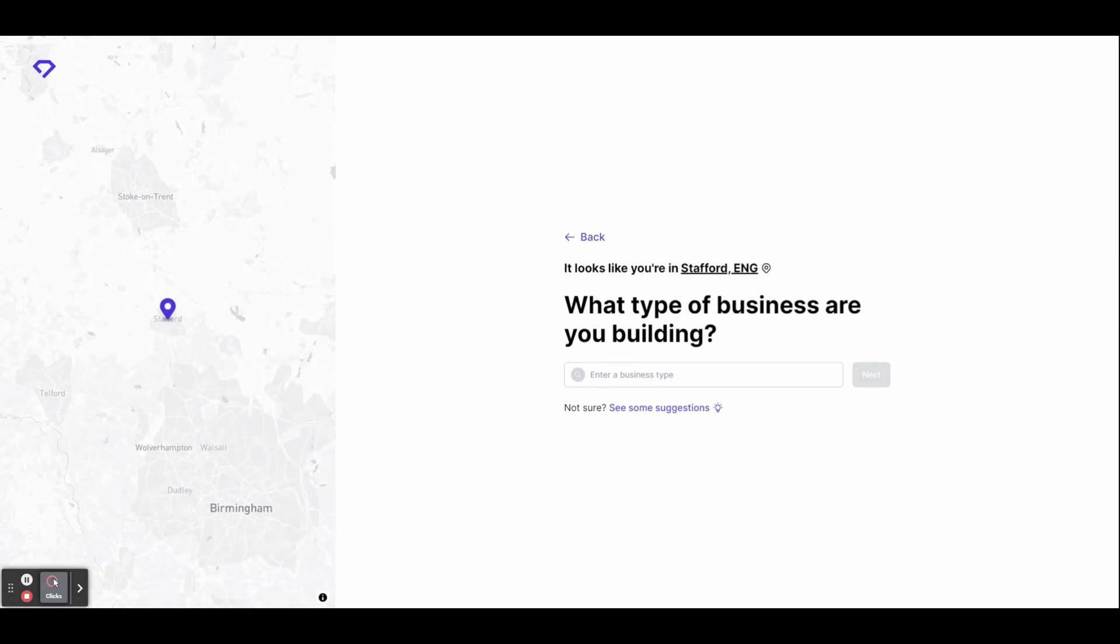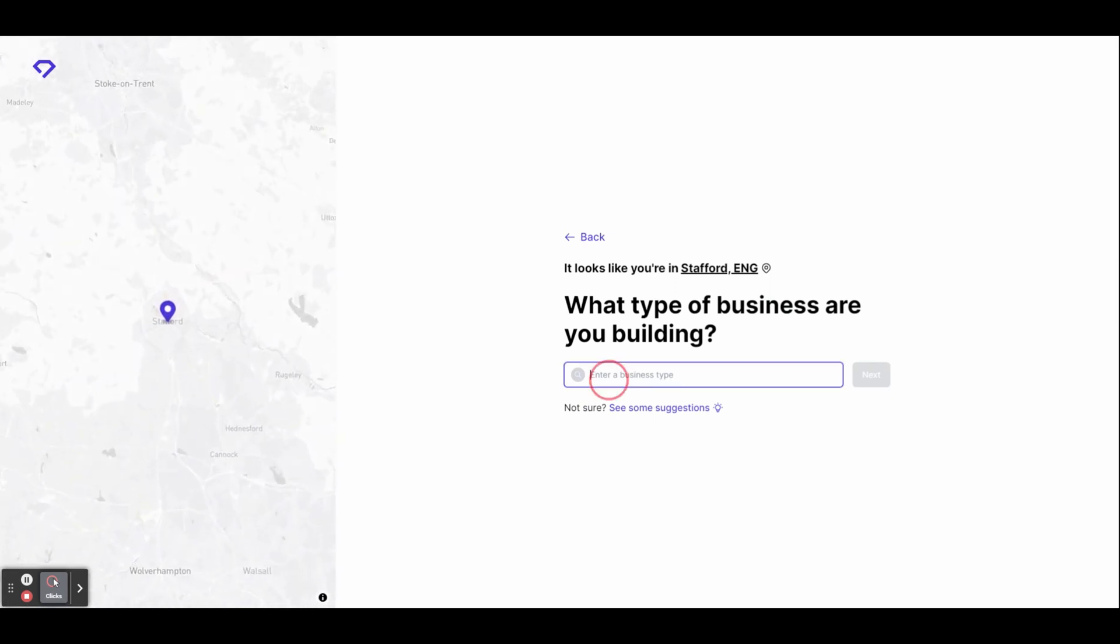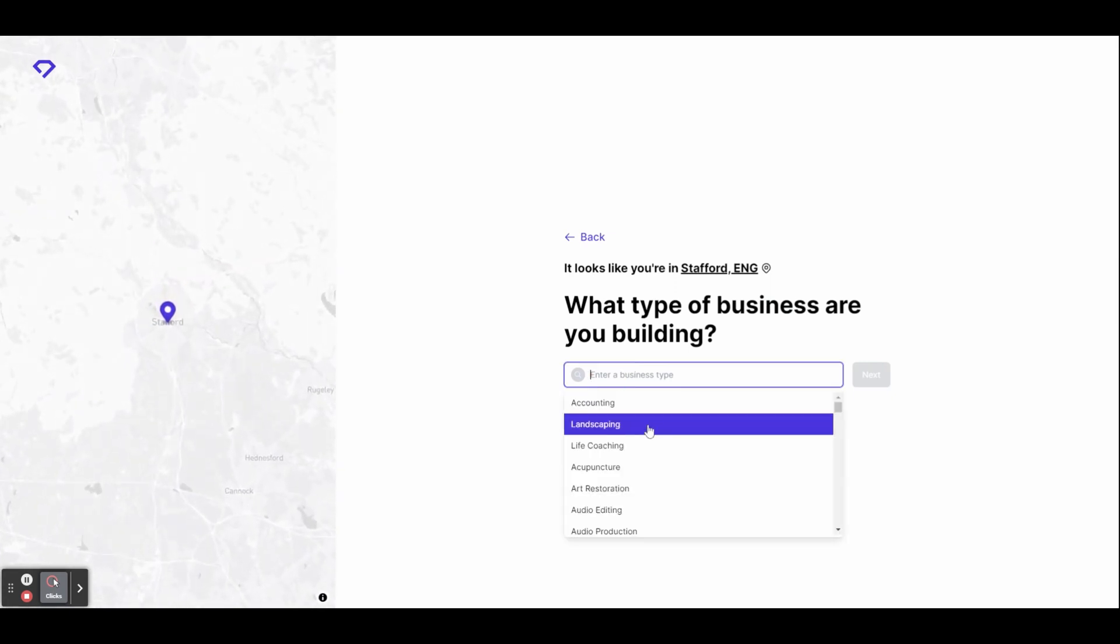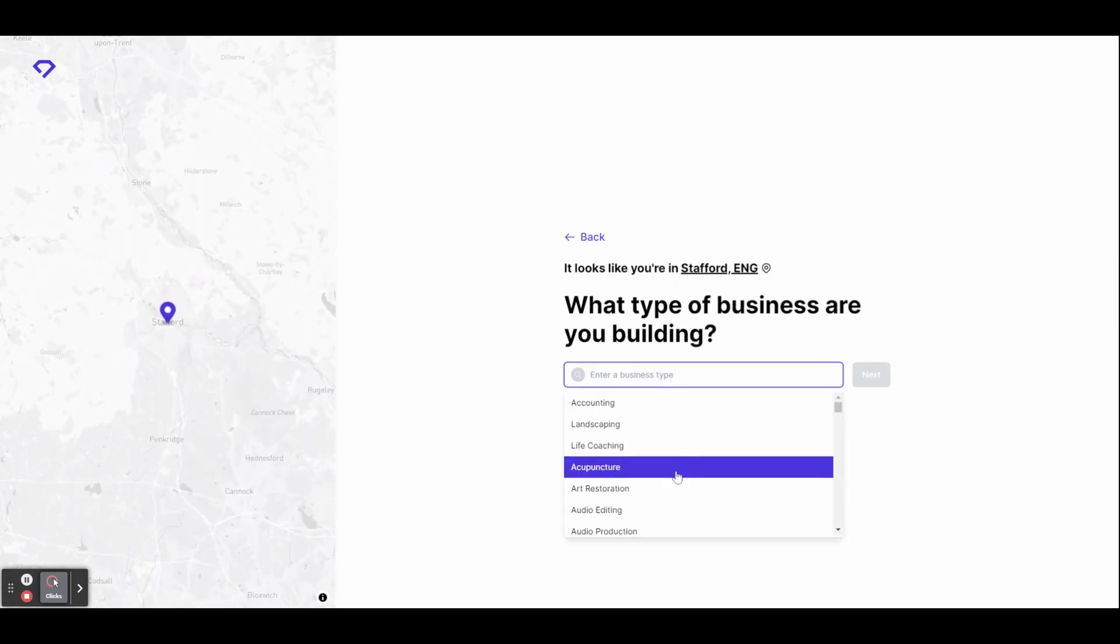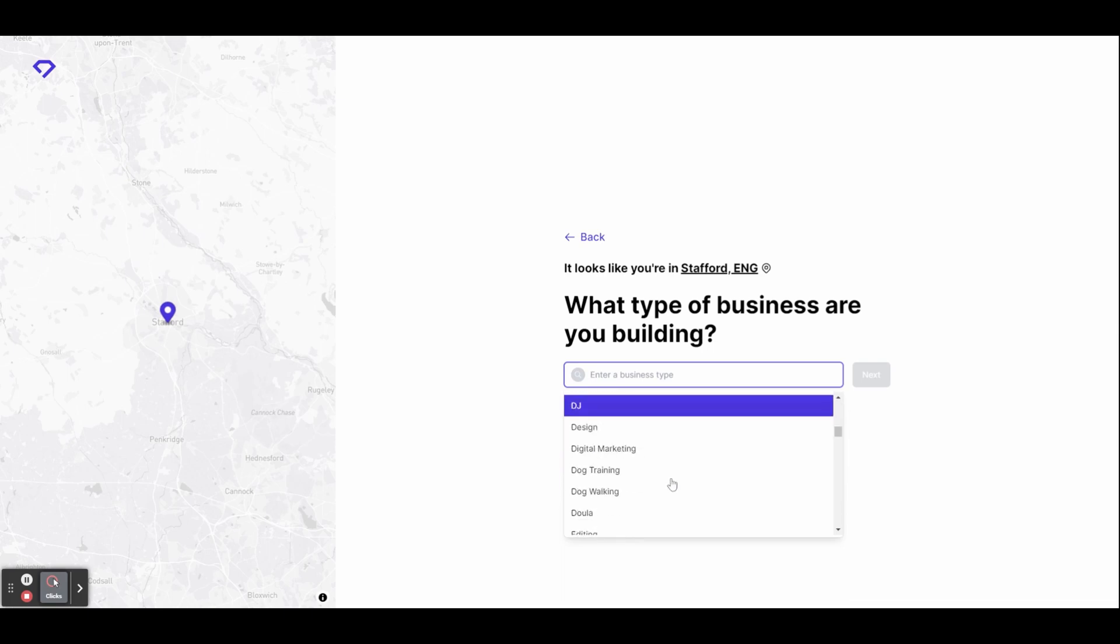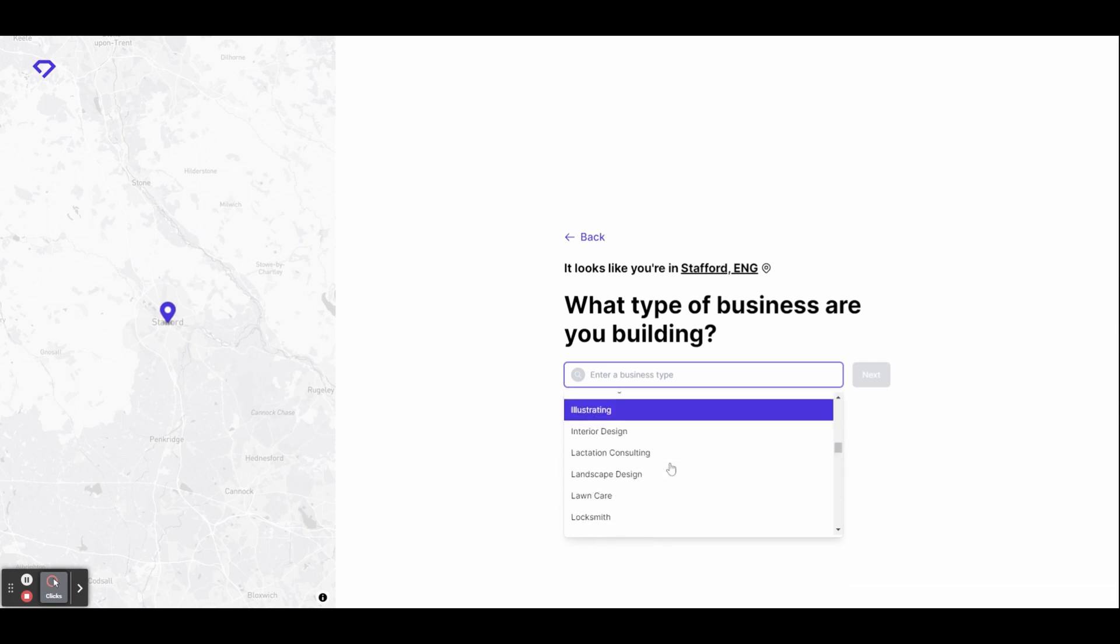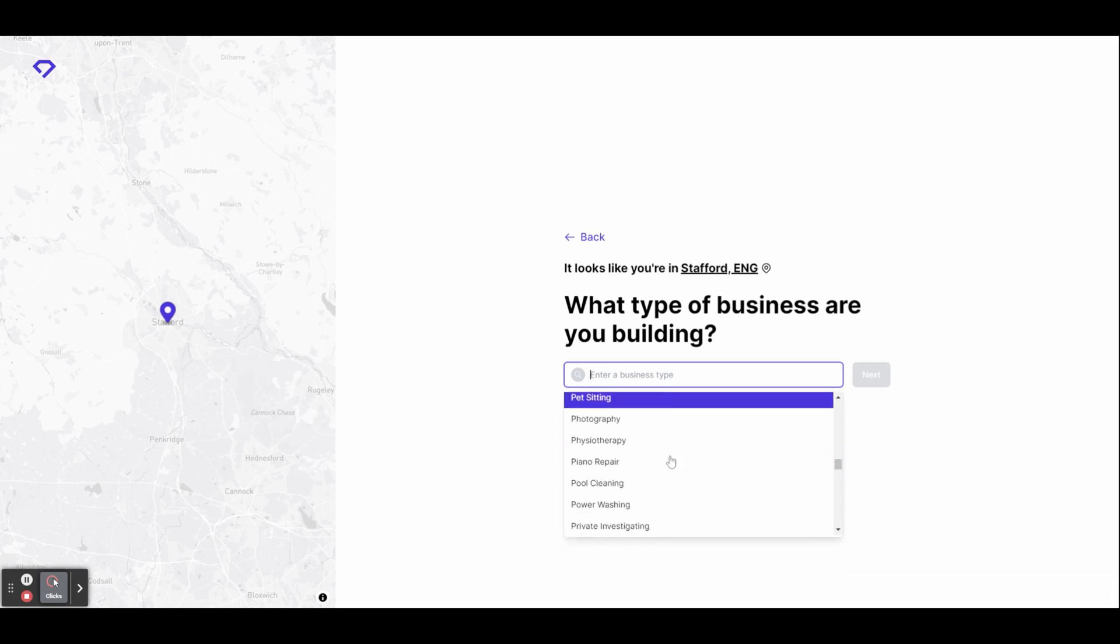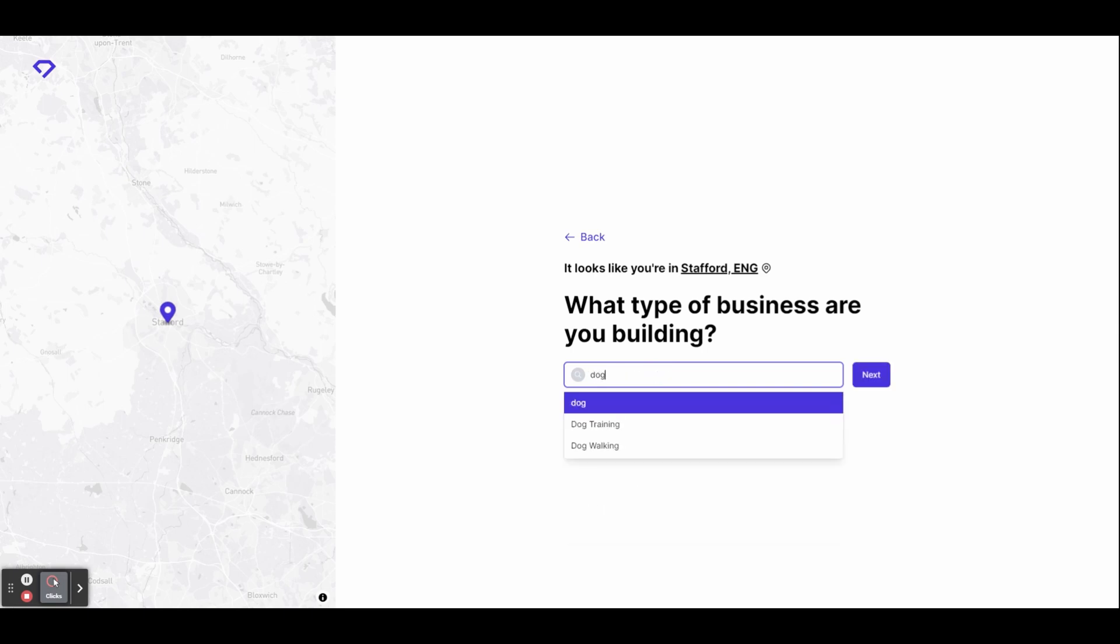Durable will then automatically detect your location and ask what type of business you have. You can choose by scrolling through the drop down menu or typing it into the search bar. I'm going to select dog walking for this example. When you're done click next.